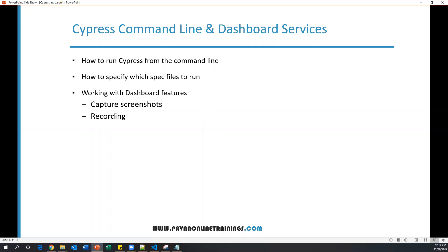The first thing is how to run Cypress from the command line, meaning we will be able to run all the Cypress tests through the command line.